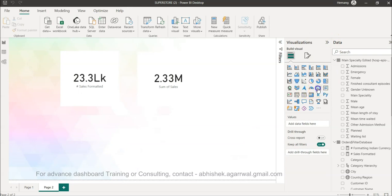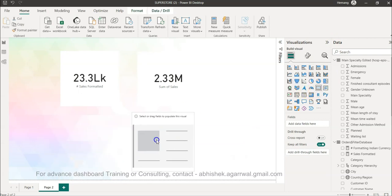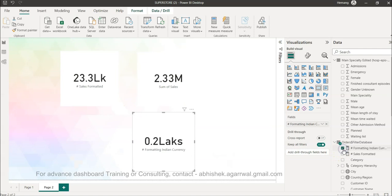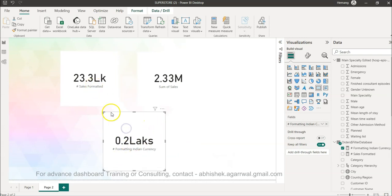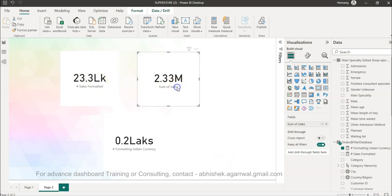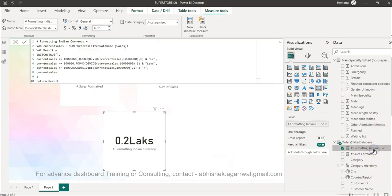So that is your hash formatting Indian currency. I can come and I will simply add this and then I will say come over here. So 0.2 lakhs, right? Right now what we are having is 23.3 lakh - 2.33 is basically your value.